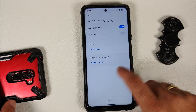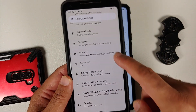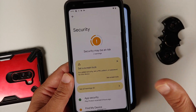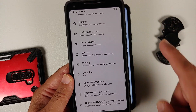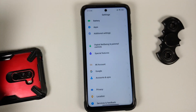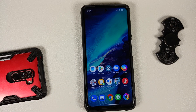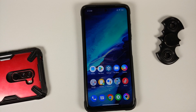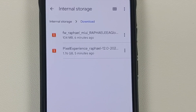Once done, go into MI Account and remove it, then go into Accounts and Sync and remove your Google account. For custom ROM users on AOSP, go into Settings, Security — remove fingerprint, face unlock, and PIN — then go into Passwords and Accounts and remove your Google account. Once all accounts and security measures are removed, reboot your device. We do this so you don't get locked out when switching ROMs.